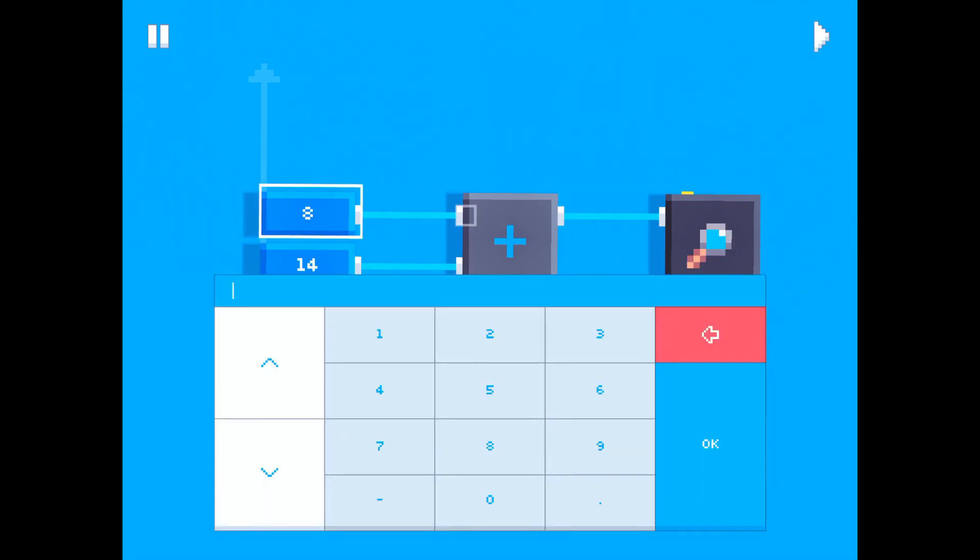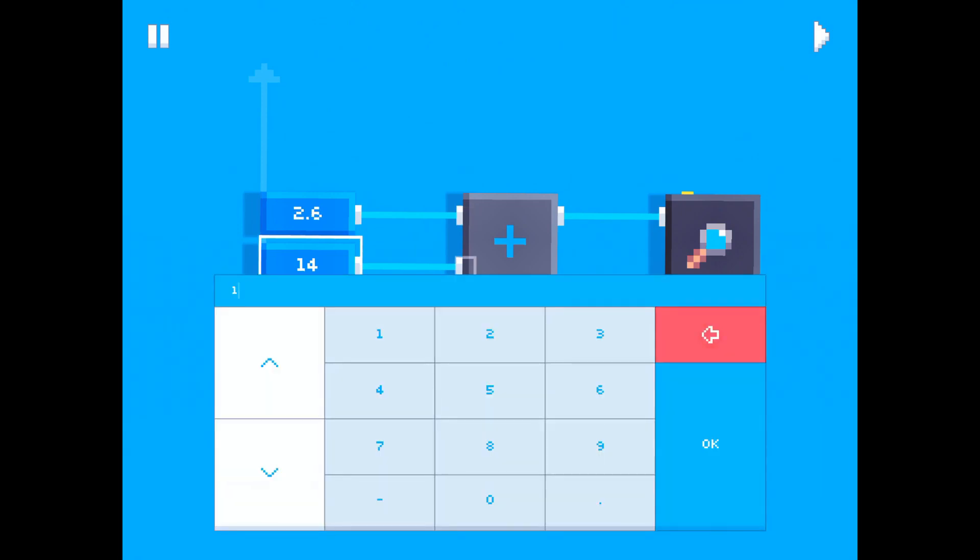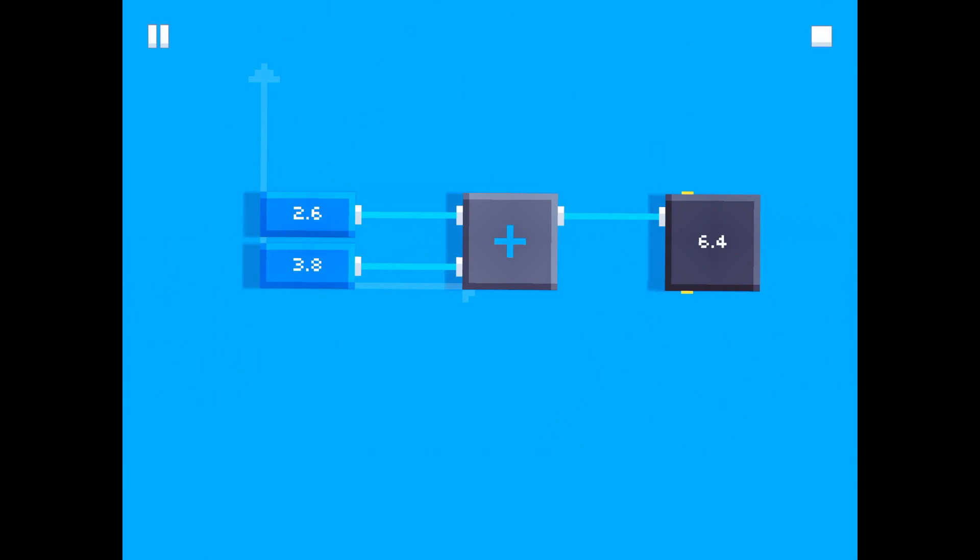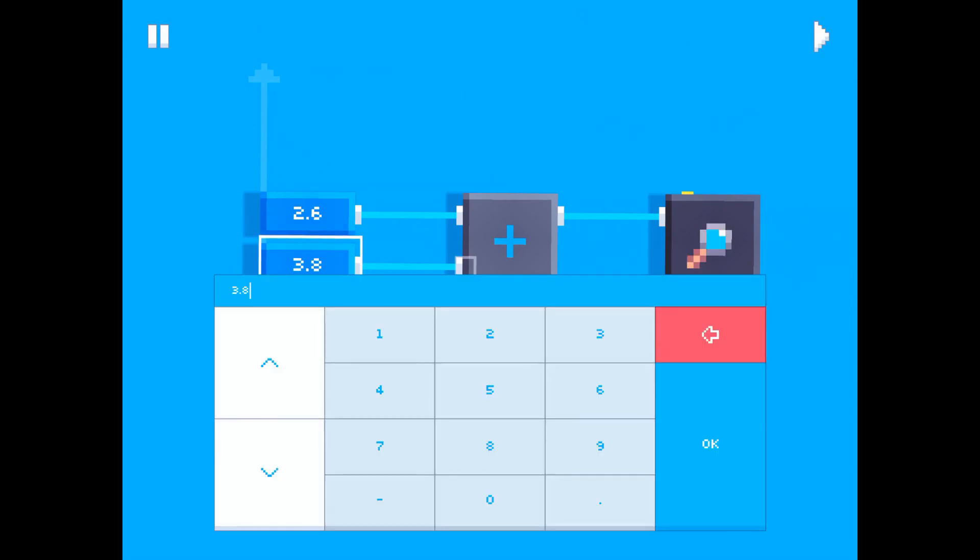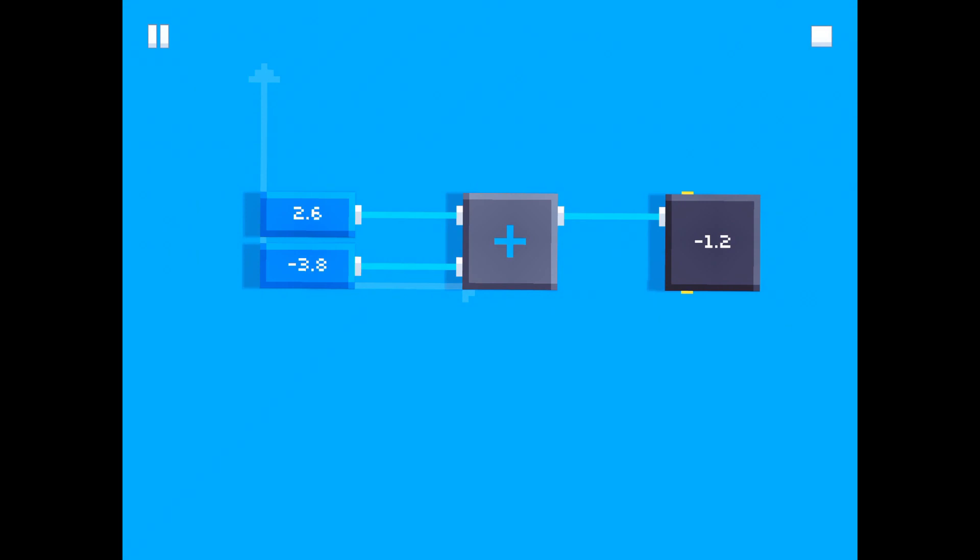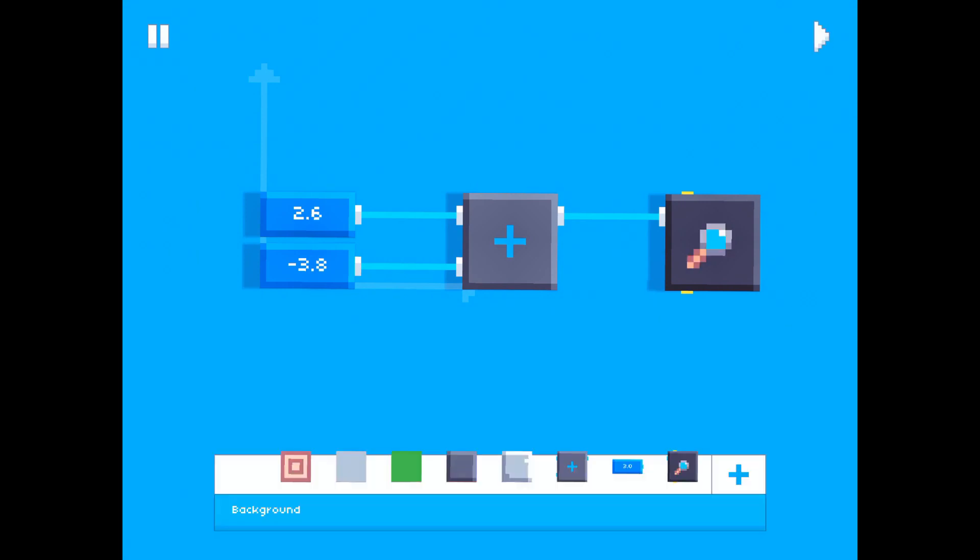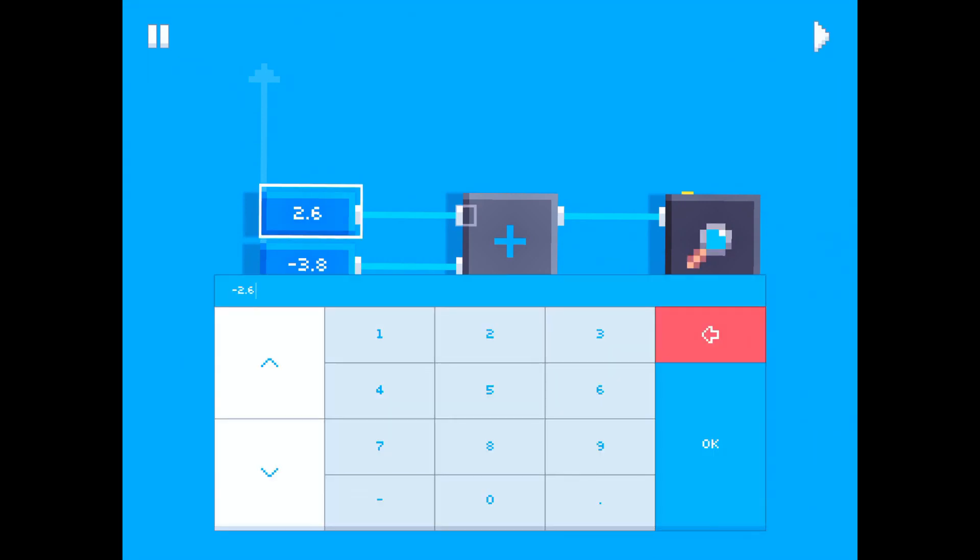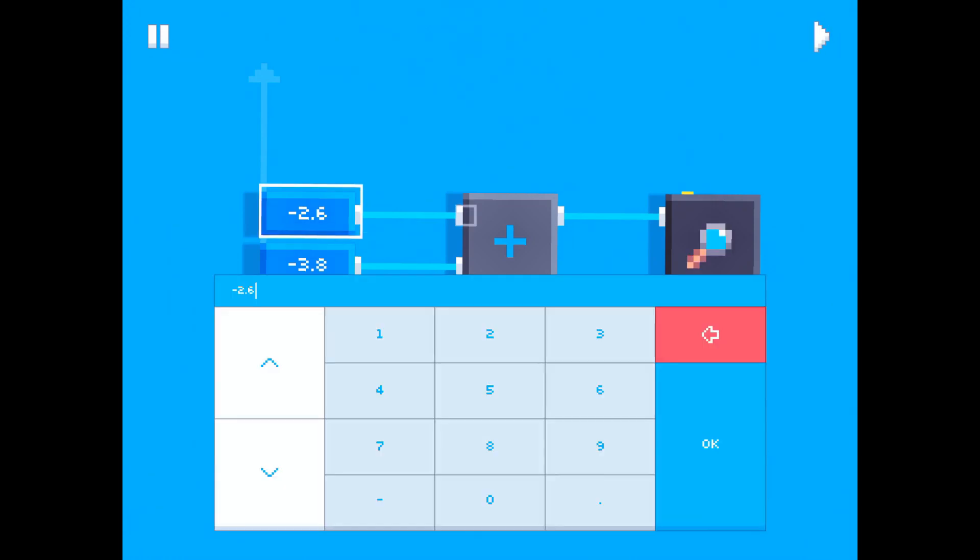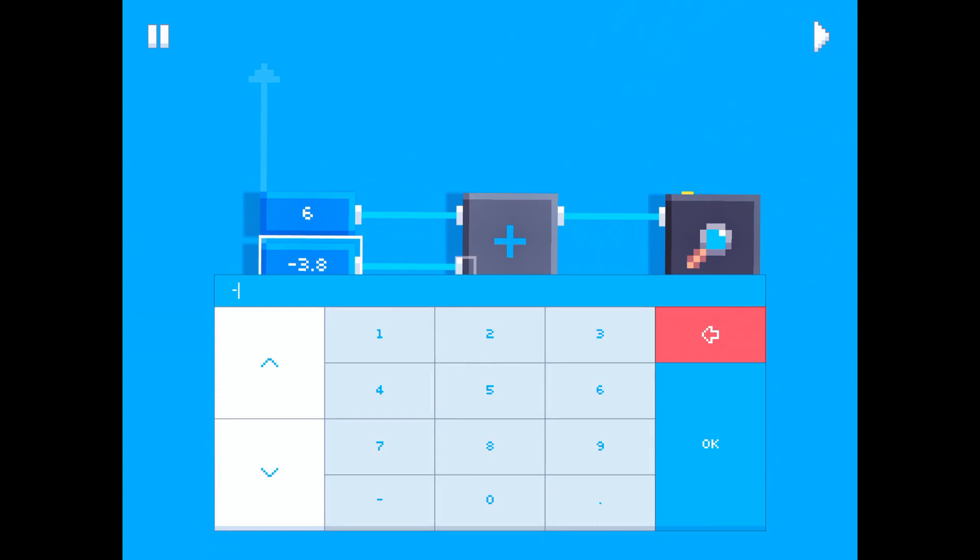We could say something like 8 plus 14, which is going to be 22. We could also do something like 2.6 plus 3.8, which equals 6.4. You can also make one of the numbers negative and add positive numbers and negative numbers. You can also add negative numbers with each other. You can do a whole lot of stuff. Let's go back to the 6 and 5 again.